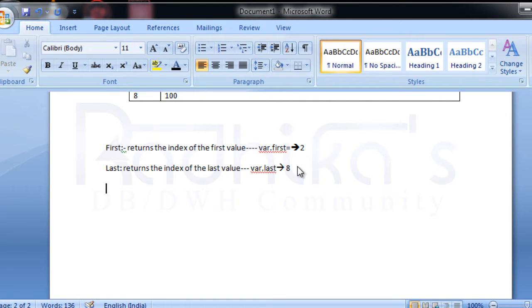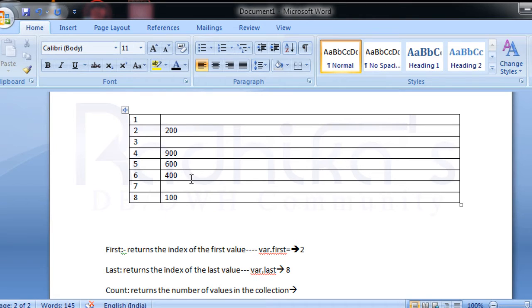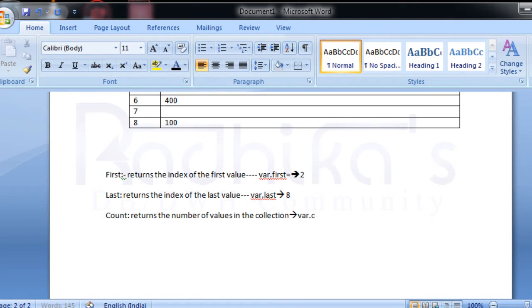Then `count` — `count` returns the number of values in the collection. It checks how many values are available, like one, two, three, four, five — so five values are available. When I ask what is `var.count`, the value is going to be 5, because that is the number of actual values present in the collection.